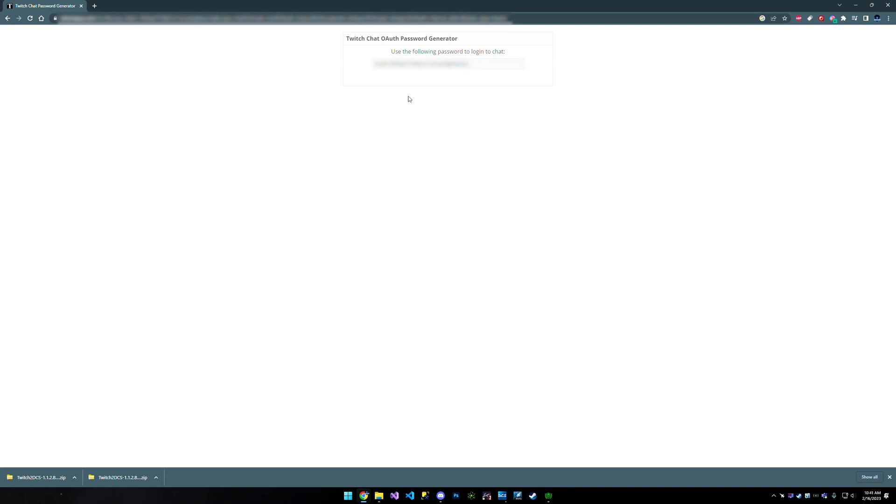So it's going to skip that screen for me. And right here, which you'll see blurred out is my OAuth key. You're going to go ahead and select the whole thing, all of it, not just the part past OAuth. You're going to include the entire thing, click the entire line, copy it.